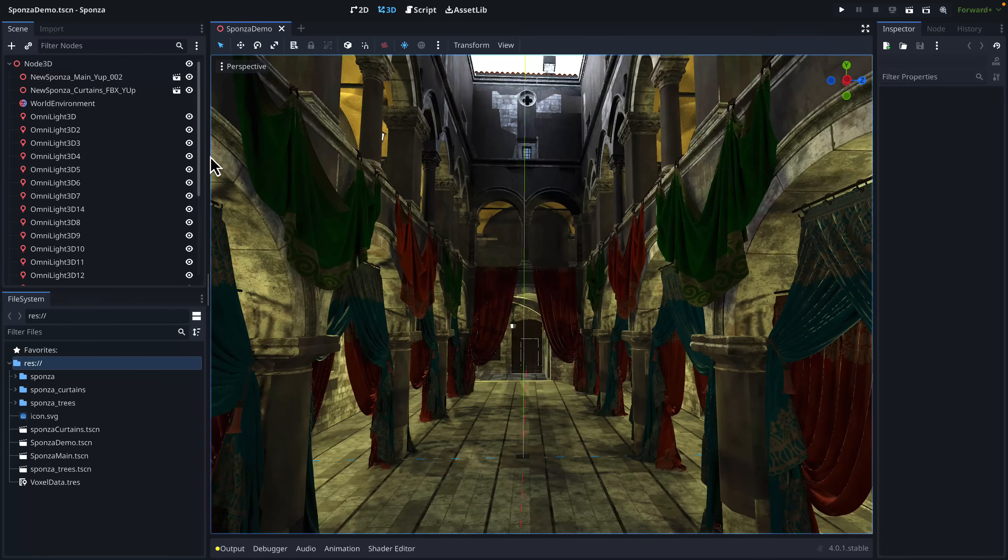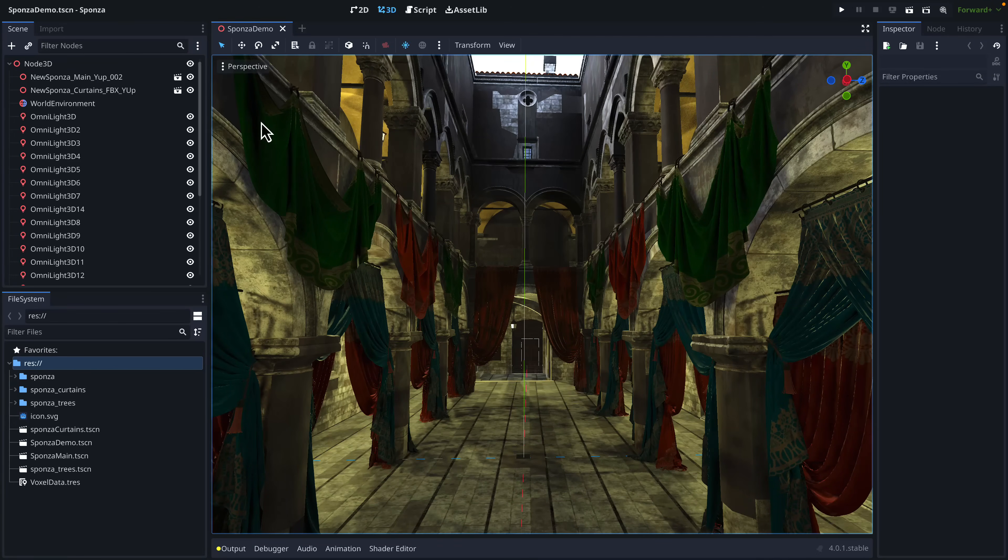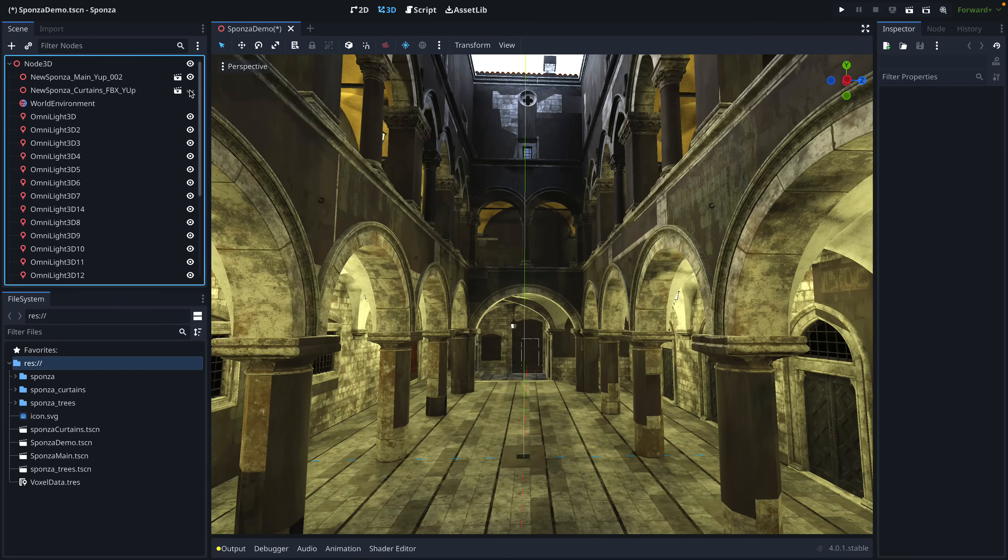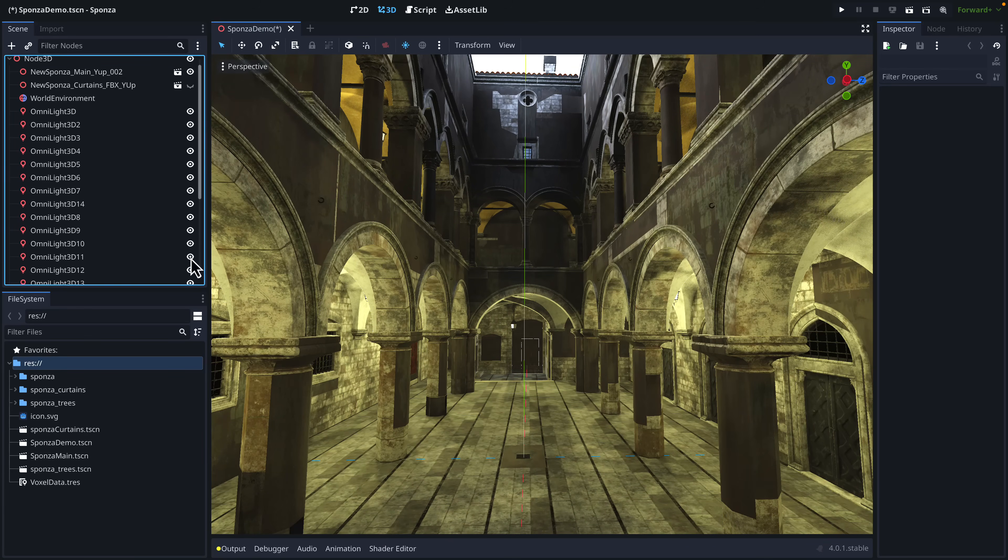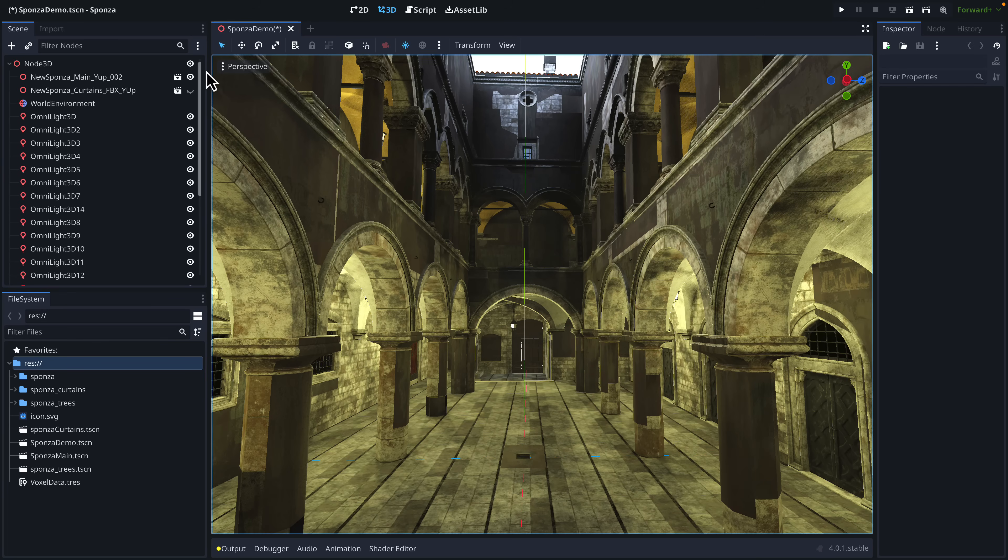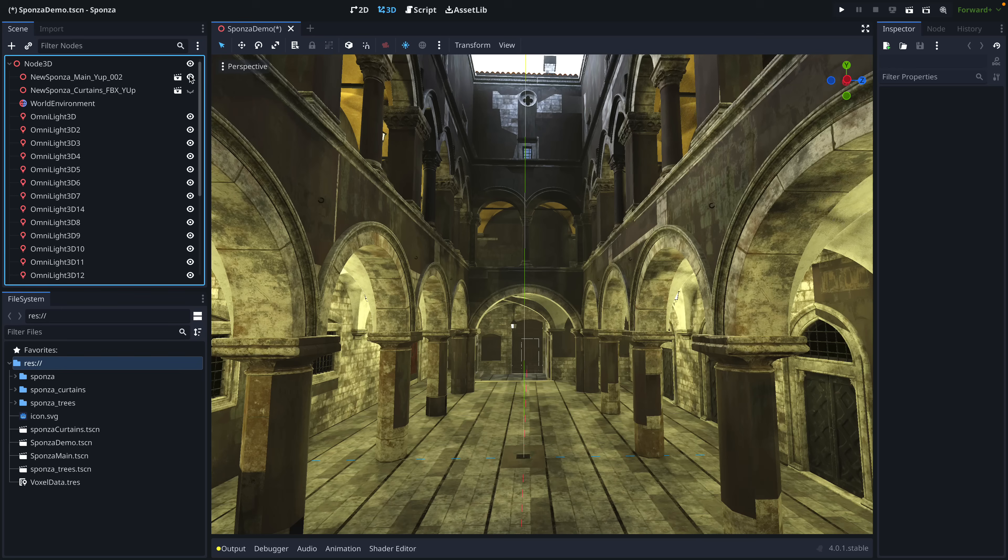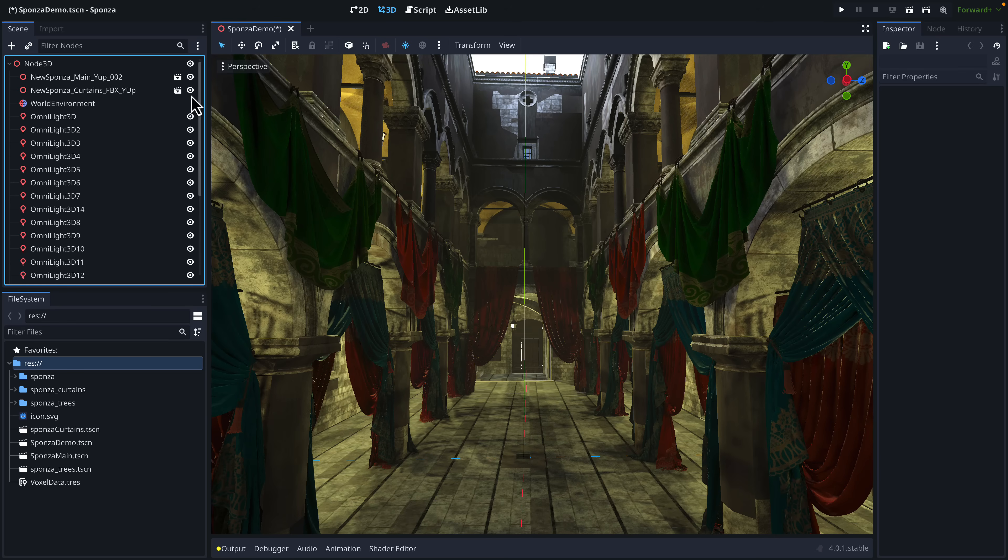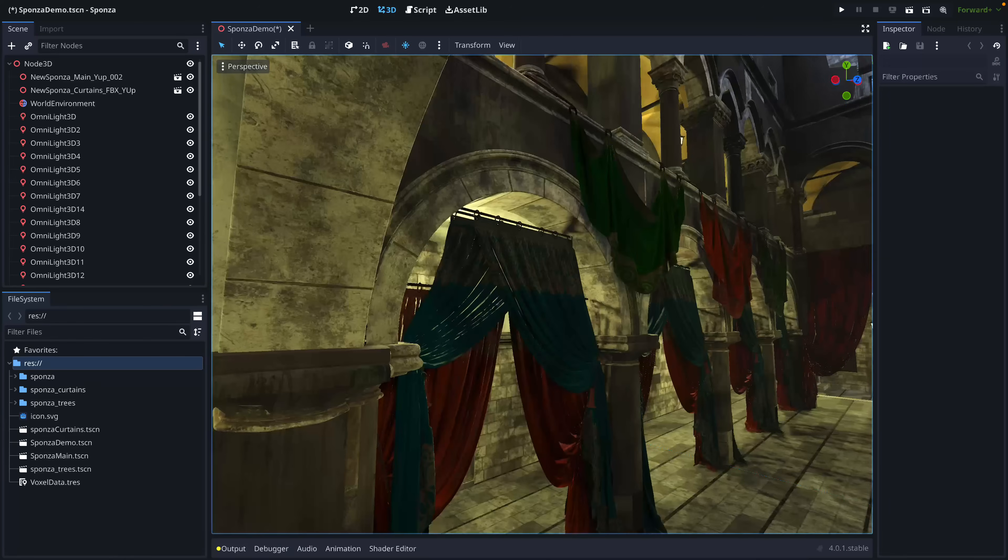Another neat thing about Sponza is it actually comes in as bits. So you can bring in a tree. Here you can see we've got the curtains in the level. I can turn the curtains off. There's also a tree. I think I don't have the tree loaded in right now. But each one of these things actually comes in as a separate set of files that you can bring in. So there's also ivy. There's a set of candles to give off global illumination. Although, honestly, I had a bit of an issue getting those to work as well.